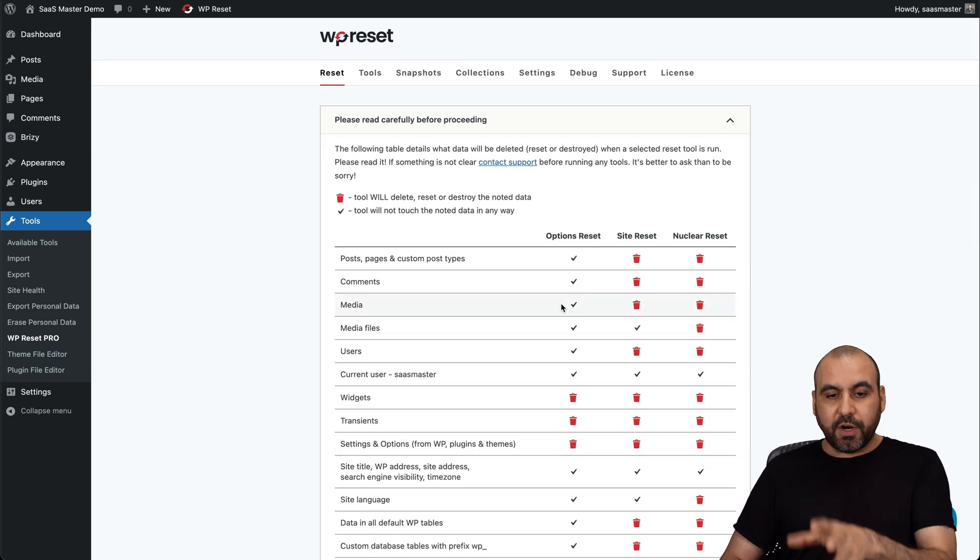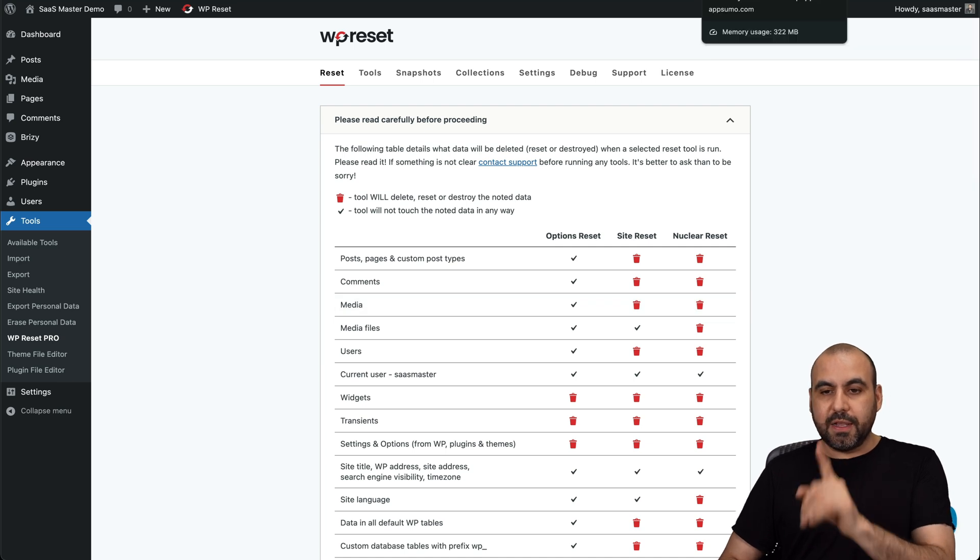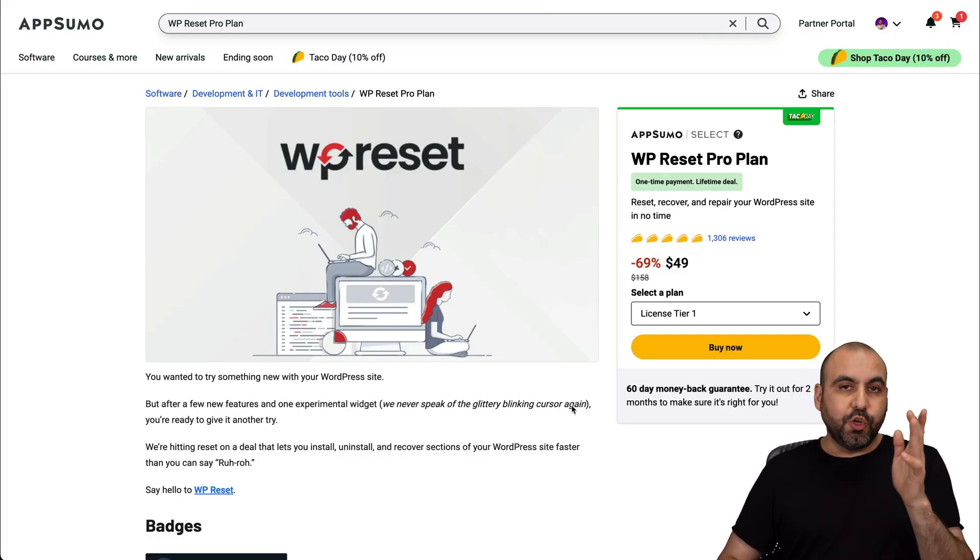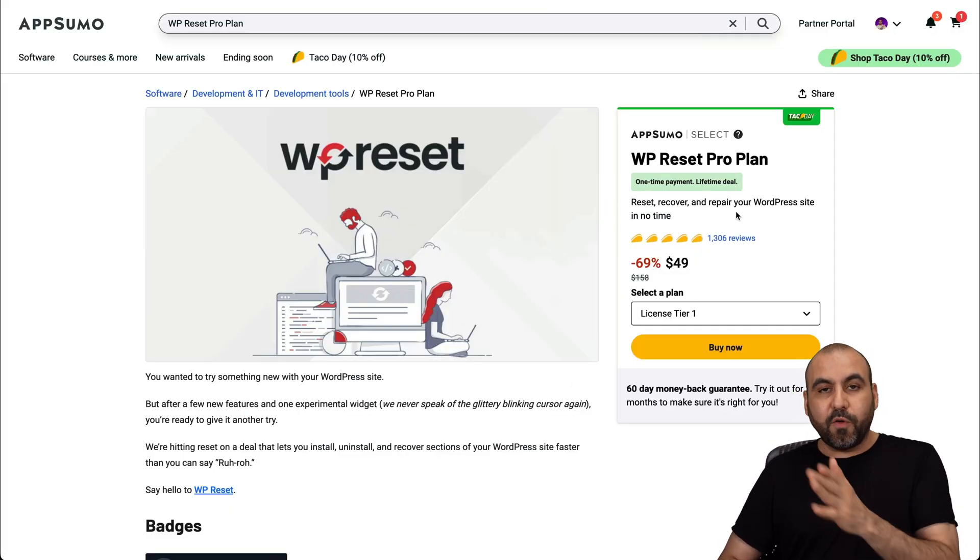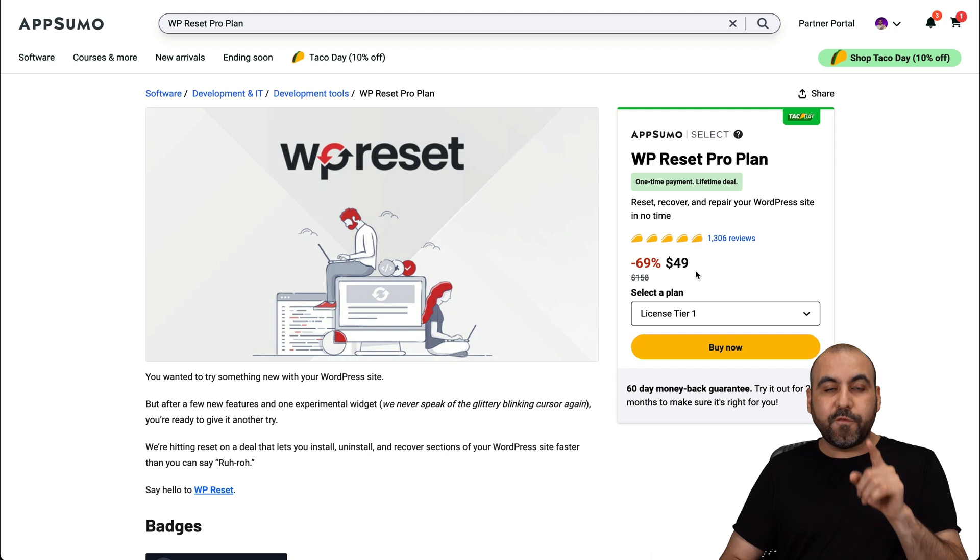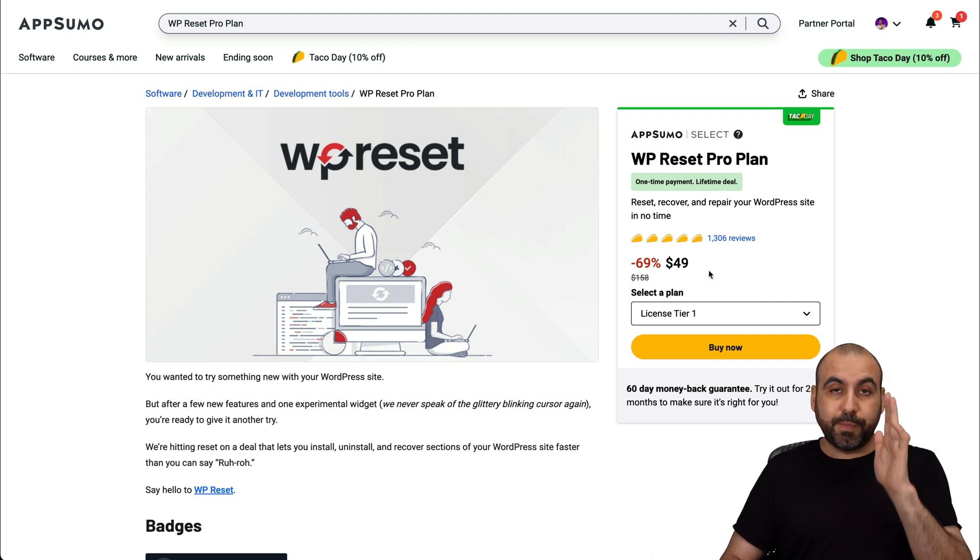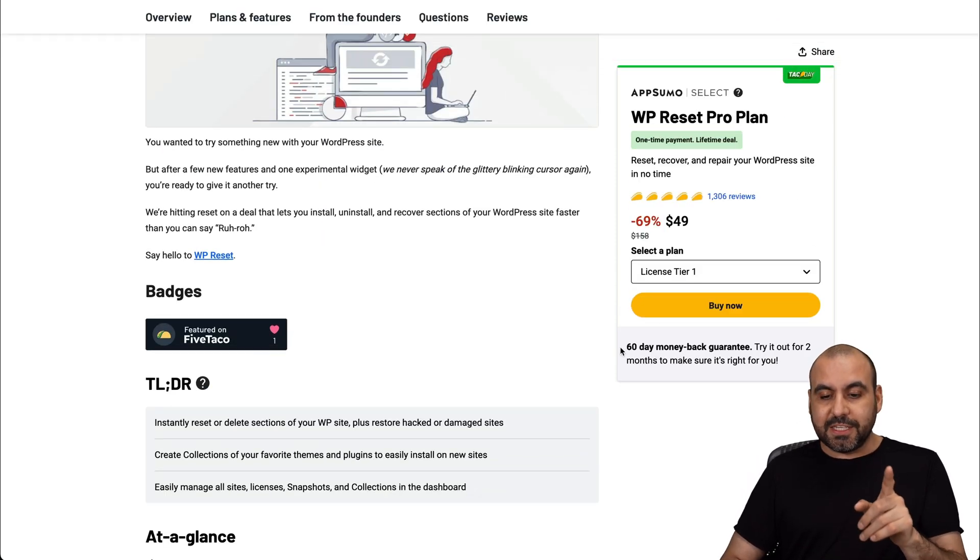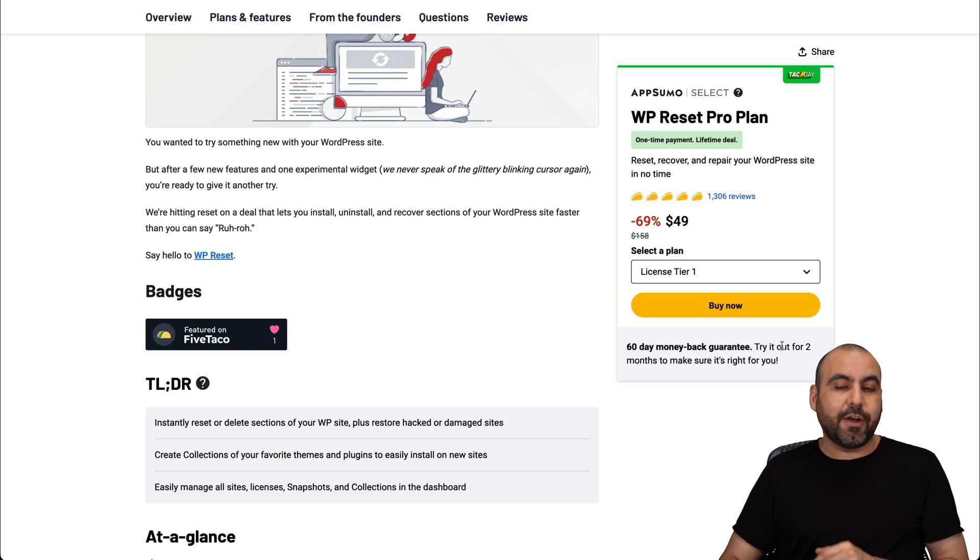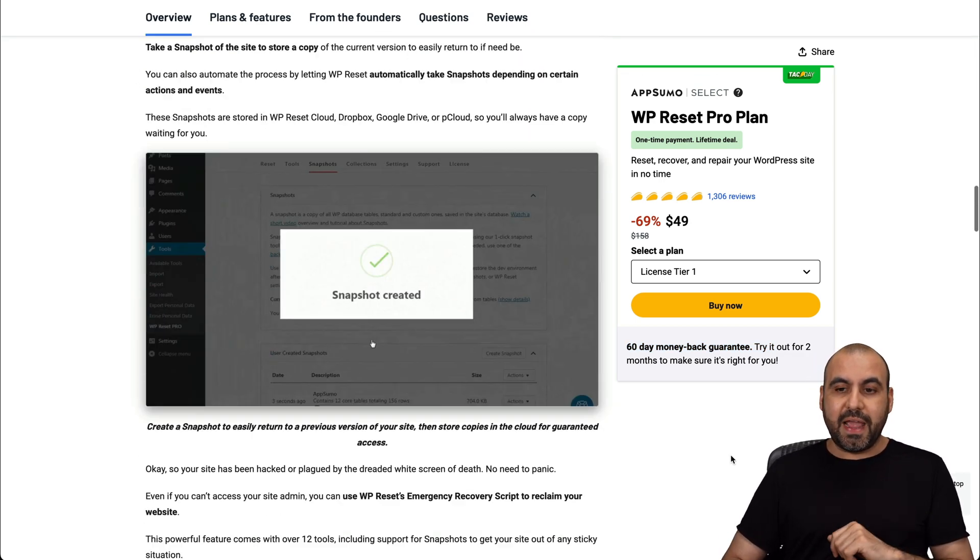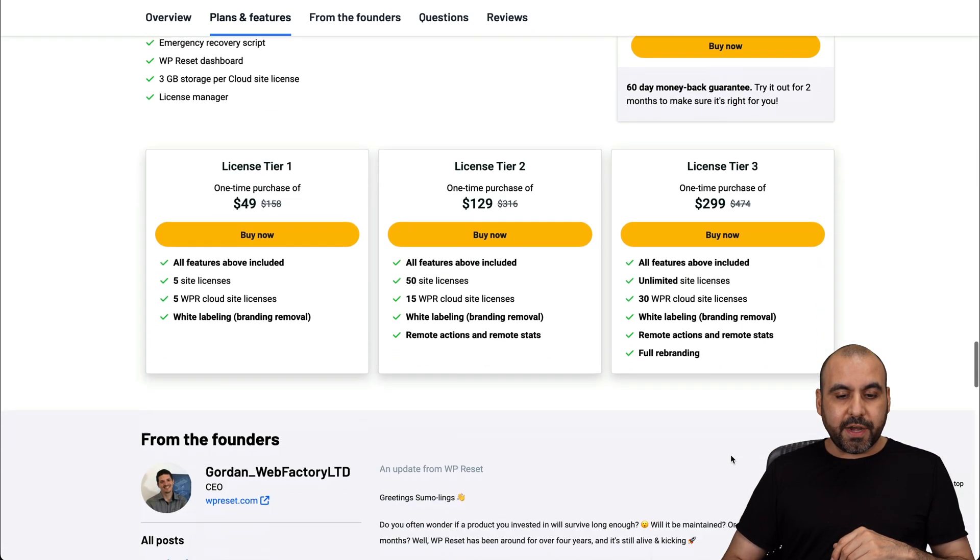Now, before I show you how to use it, let me show you the lifetime deals going on right now. So you can grab the pro version, the one I'm going to show you for $49 right now for a lifetime deal. That means you pay once and use it forever. Plus there's a 60 day money back guarantee. In case you don't like it, just go ahead and refund it.